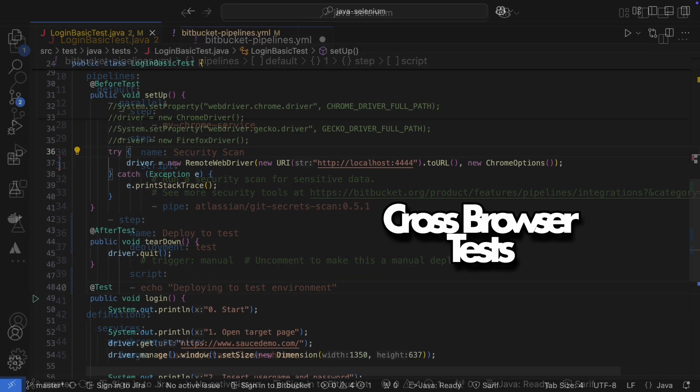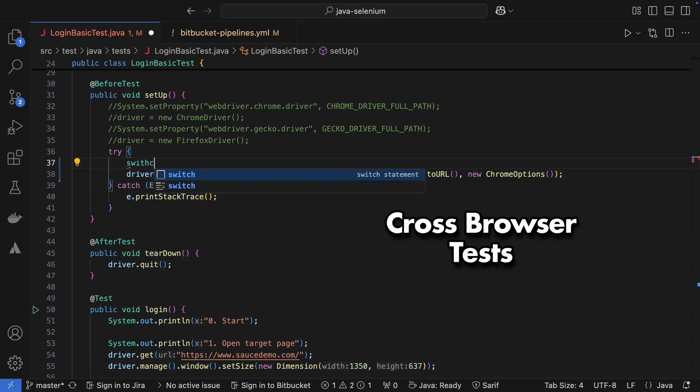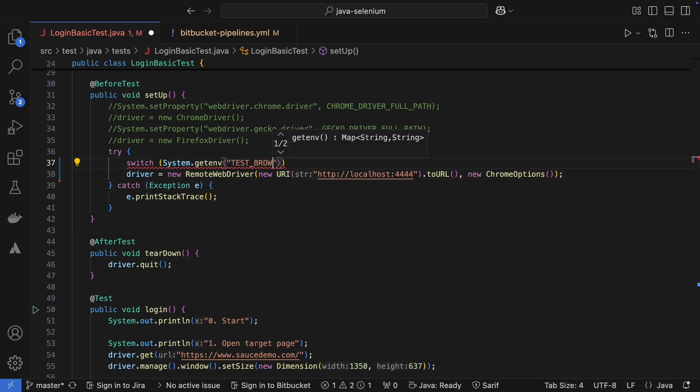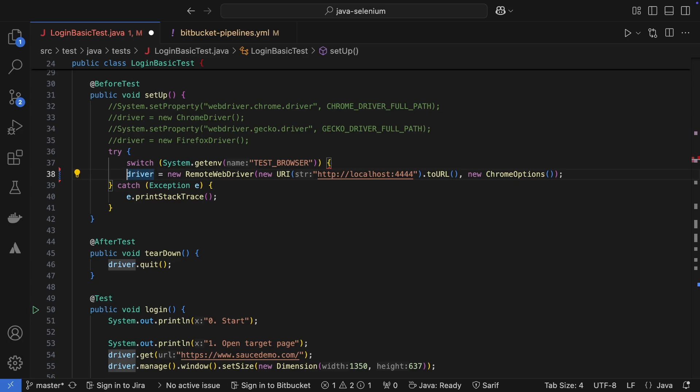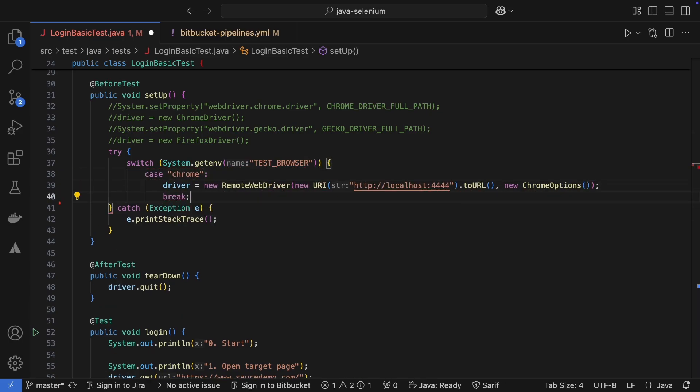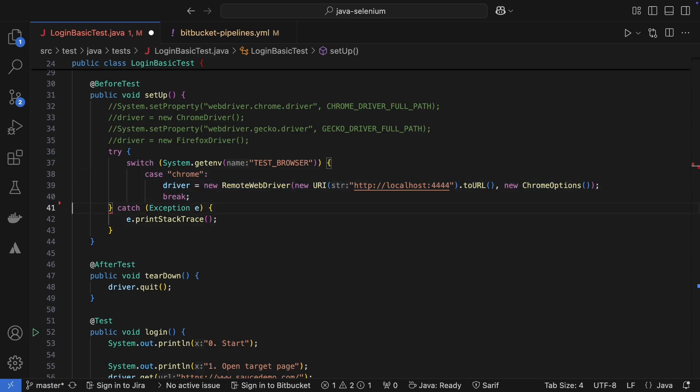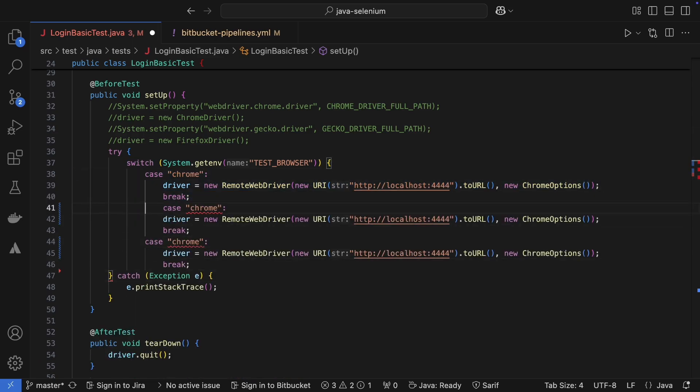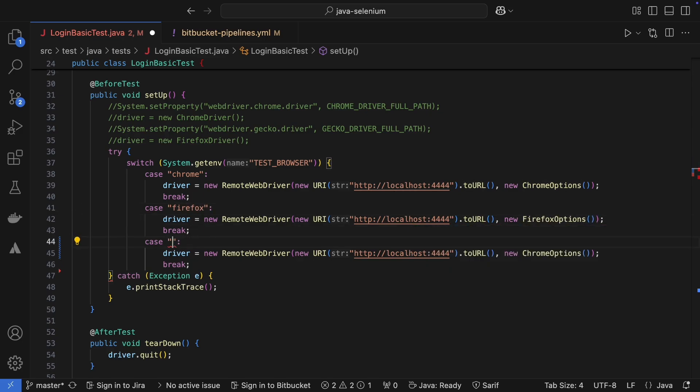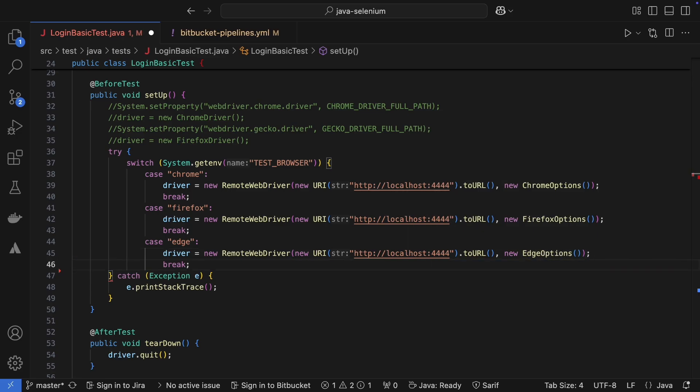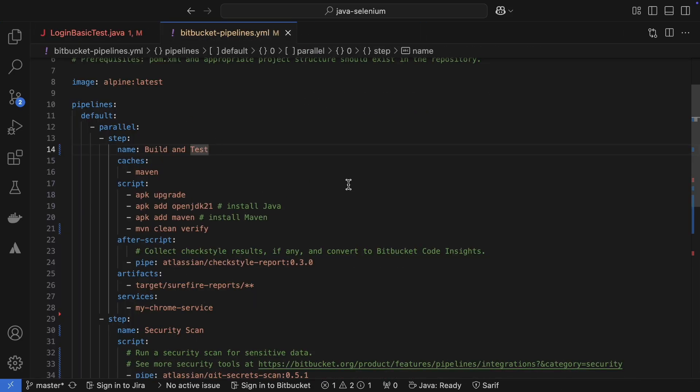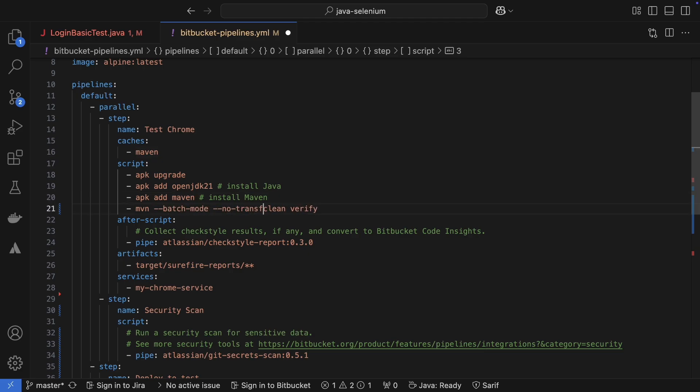I'm going to use an environment variable for this. Before running the test, I'll set a test browser variable to tell the test which browser options it should use. Then, I'll use a switch case in the code to set the correct browser options based on that variable. Next up, in the pipeline we need to set this variable. I'm also going to toss in some common maven parameters that help clean up the logging in pipeline, batch mode and no transfer progress.